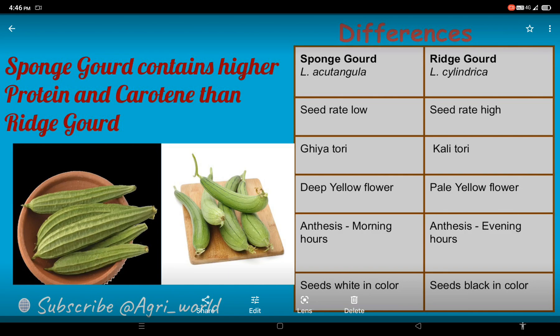Kali tori gets its name due to its seed color. The seed color of ridge gourd is black, but in sponge gourd the seed color is white. If you talk about flower color, deep yellow flowers are found in sponge gourd, but pale yellow flowers are found in ridge gourd.